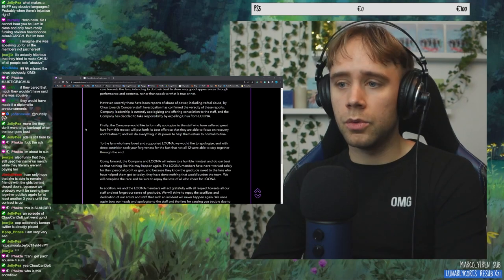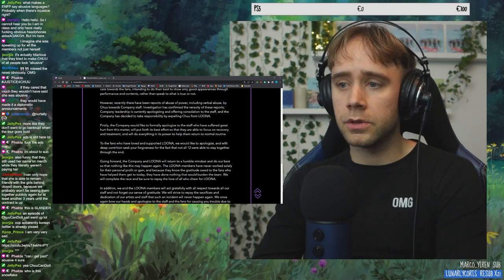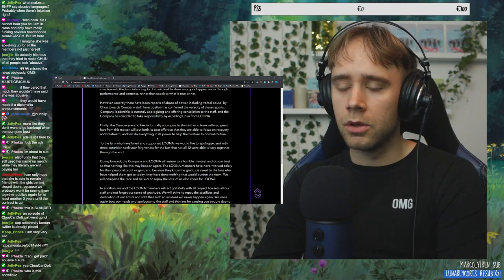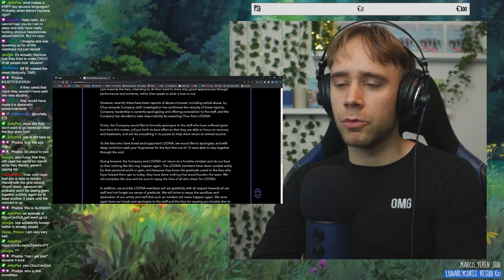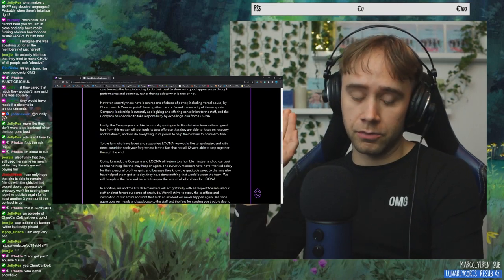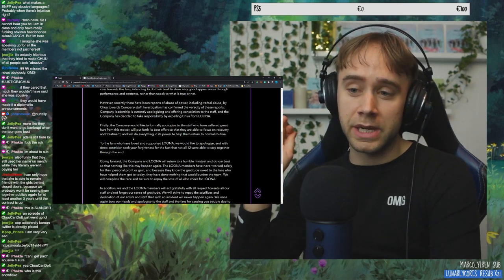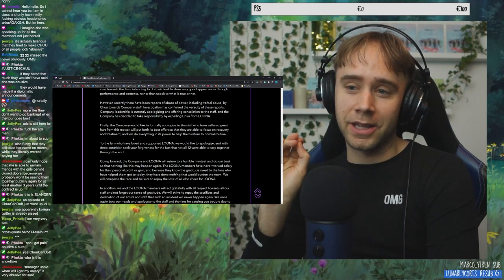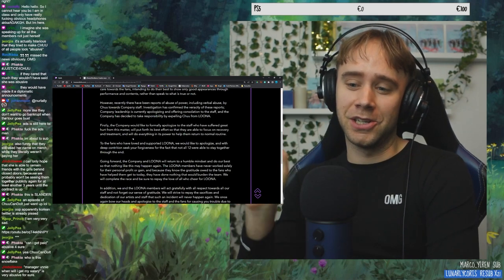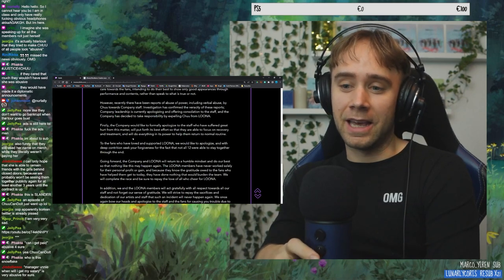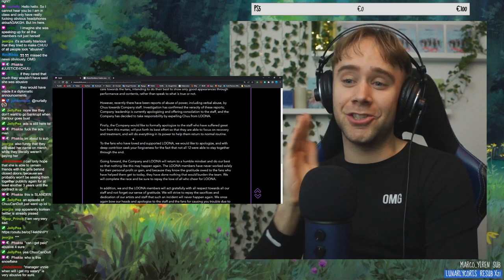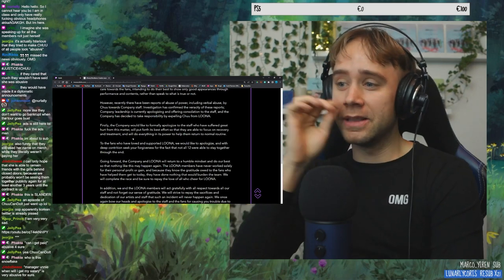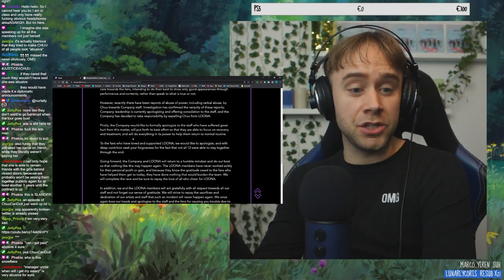Will put forth its best effort so they are able to focus on recovery and treatment. Recovery and treatment for what? Like, this is a very delicate situation. And I don't want to be the person, the K-pop fan who's like, my idols are perfect. But like, and, but this sounds like such bullshit. I can't. They need recovery and treatment? From the verbal abuse from Chu? Hello?